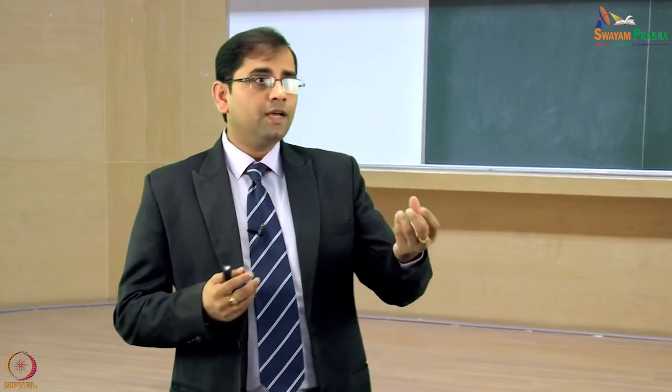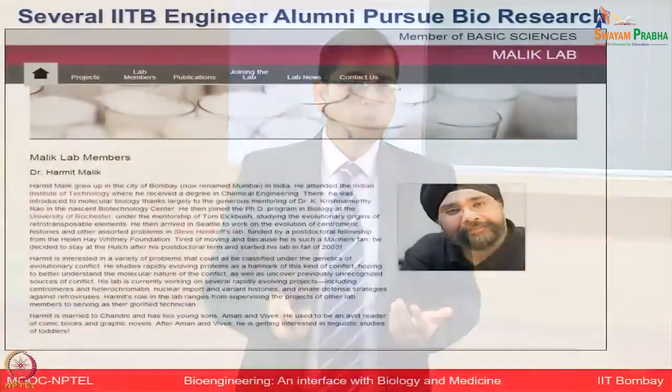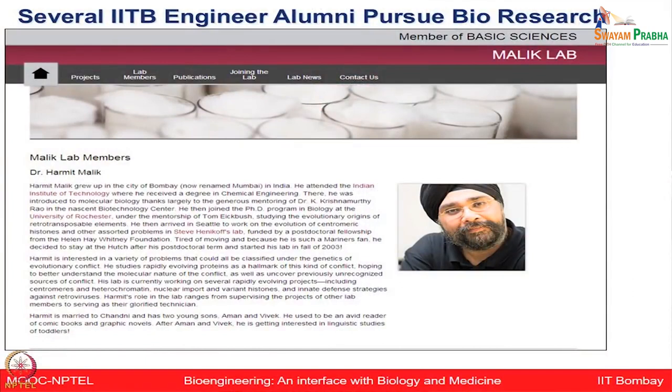What may motivate you is learning that many IIT Bombay students — even engineering undergrads — end up pursuing biology-based careers, as one idea can spark a lifelong pursuit. Many IIT Bombay alumni have moved on to become faculty in different parts of the world, pursuing active bioengineering research. For instance, Dr. Harmeet Malik, who did projects in our department, is now at the Fred Hutchinson Cancer Center working on various cancer-related problems.